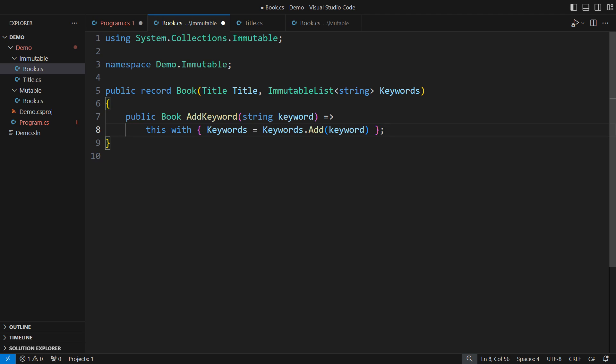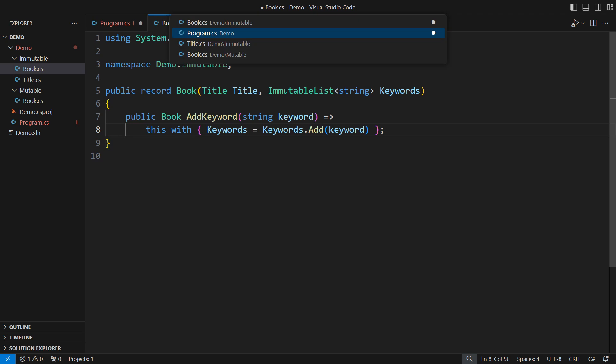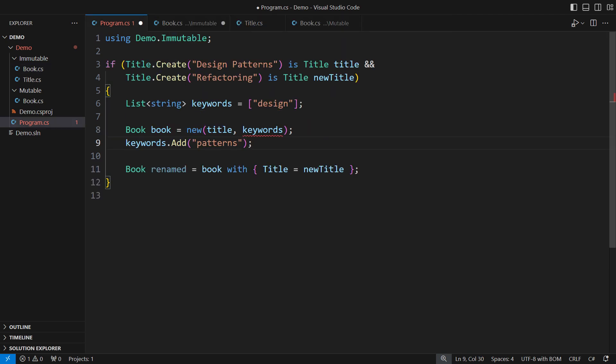the with expression only makes a shallow copy, which is blazingly fast. If we move back to the consumer, we will see that the aliasing bug is now impossible to make. It simply doesn't compile.